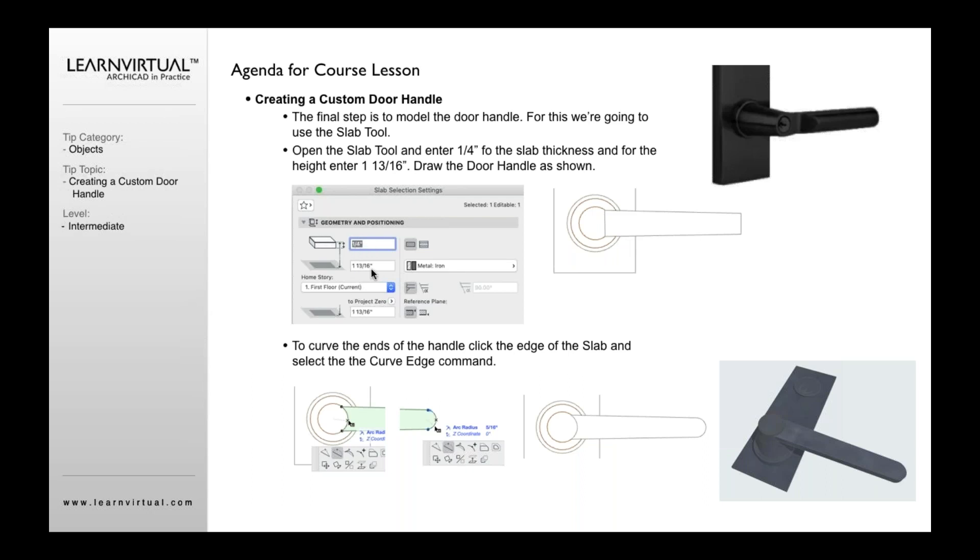I want it to be maybe one and 13 sixteenths of an inch or whatever you want that to be from this part of the handle down to the panel. And so all this set, draw your slab here for the handle, maybe a little thicker on the side, sloping it a little shorter on that side.